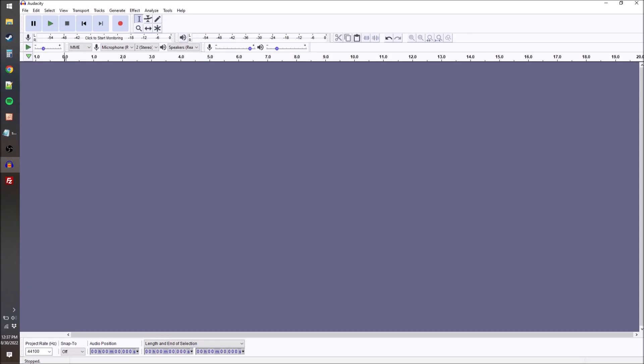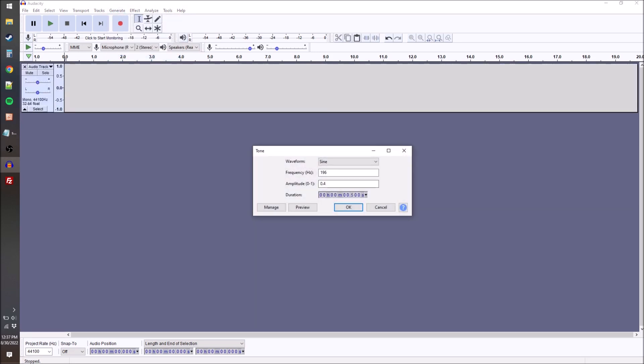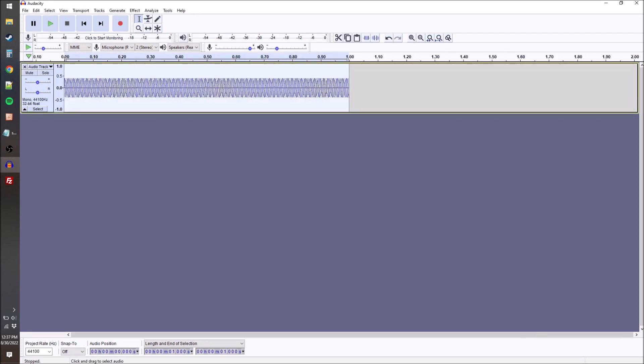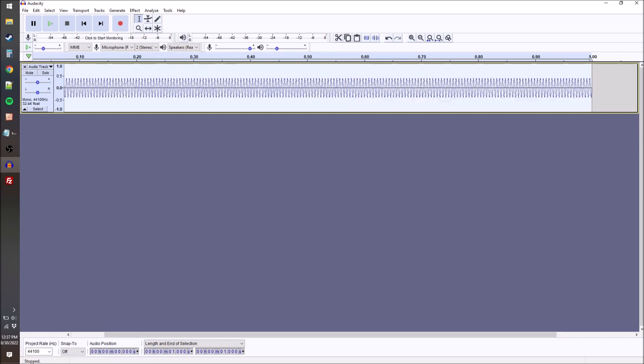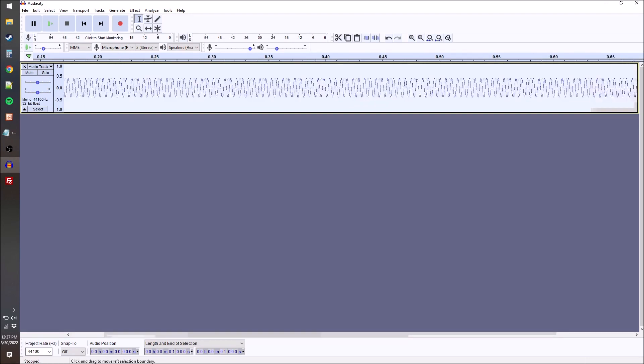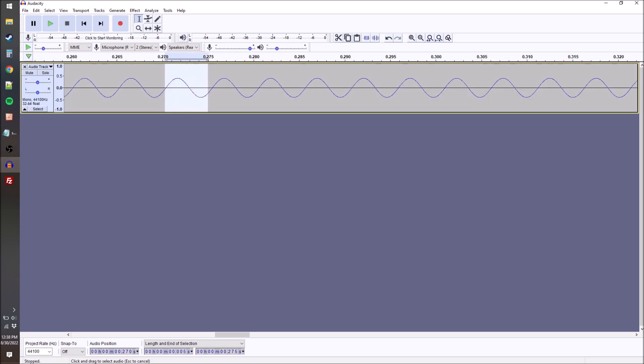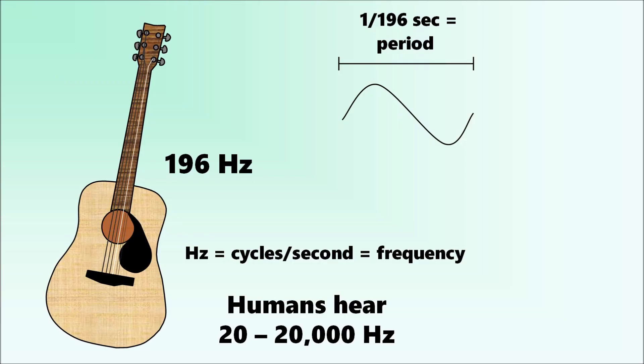So if you have the free program Audacity, you can easily generate a 196 Hz tone that goes for one second. Within this interval of one second there are actually 196 peaks and 196 valleys. From here to here is one period, so there's 196 of those. The reciprocal of that is how long this lasts for - 1/196 seconds per cycle as opposed to Hertz's cycles per second.